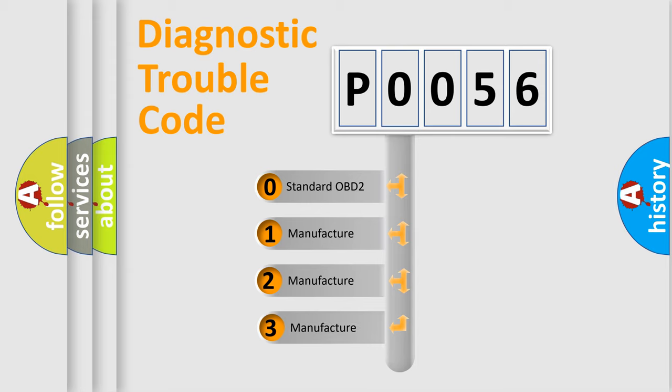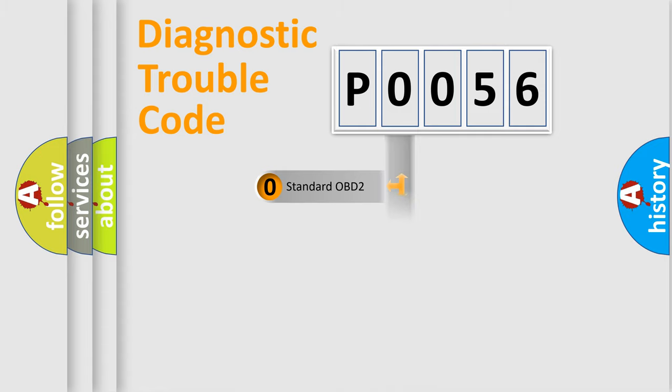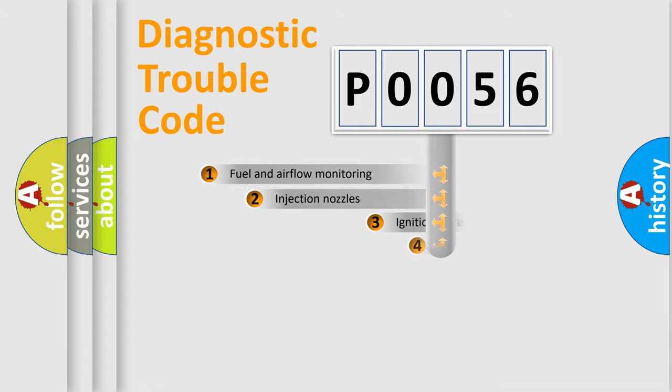If the second character is expressed as zero, it is a standardized error. In the case of numbers 1, 2, 3, it is a car-specific error expression.